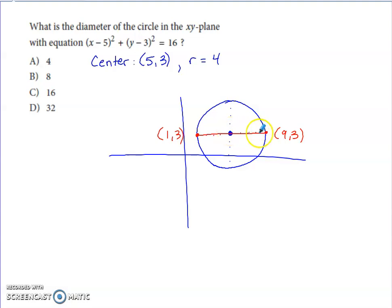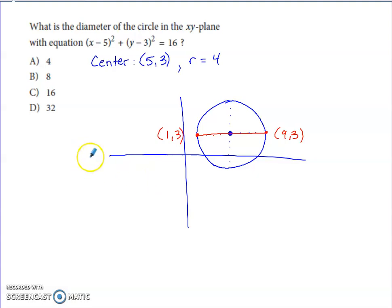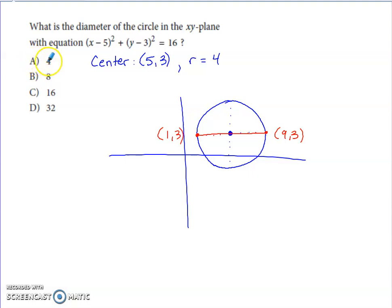Graphing the circle centered at (5, 3), I go 4 units in each direction. I don't necessarily need to graph it — it's asking for the diameter. Be cautious: 4 is the radius, not the diameter. The diameter is double that. To get from one side of the circle through the center to the other side, I move by 8.